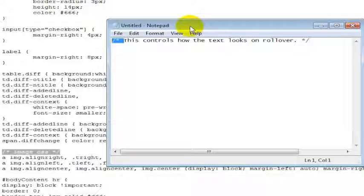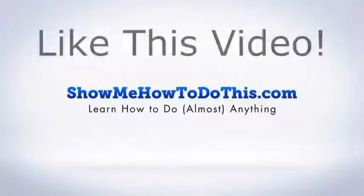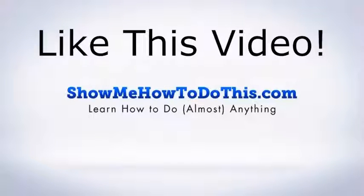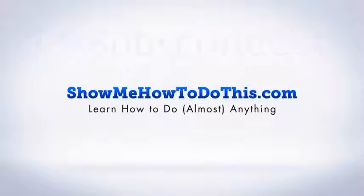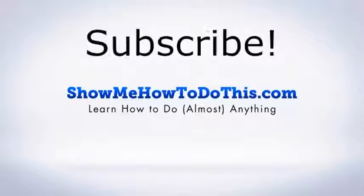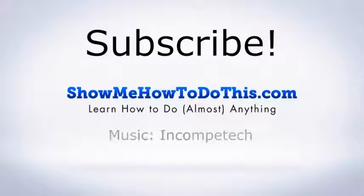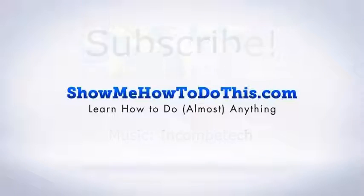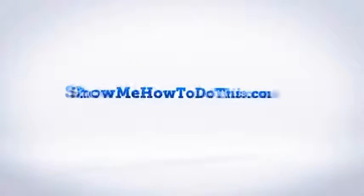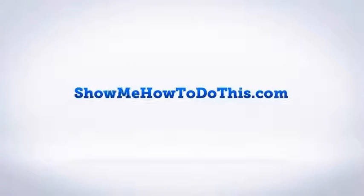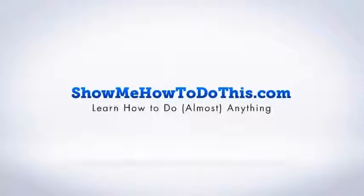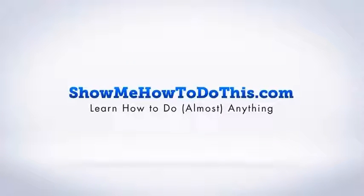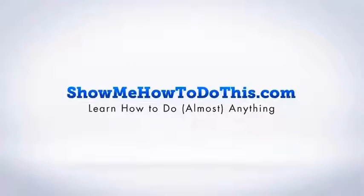If you liked this video, please be sure to give it a thumbs up below. Be sure to subscribe as we have more helpful videos almost every single day. If you have any questions that we can answer for you, please be sure to come and visit us at showmehowtodothis.com. Thank you.